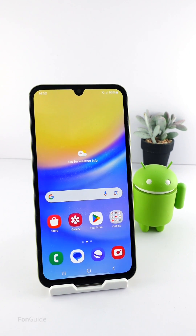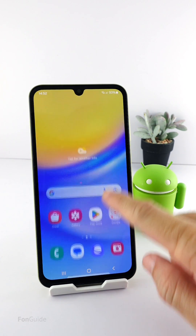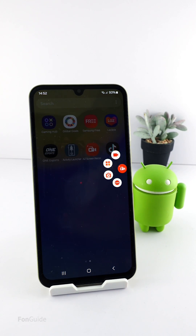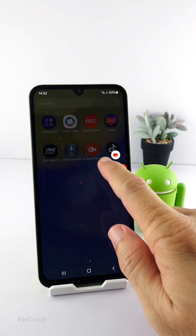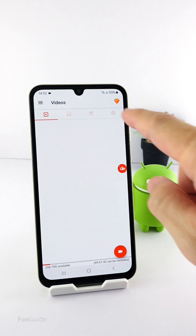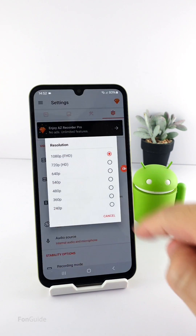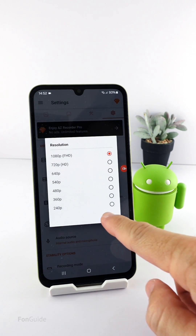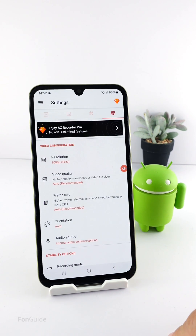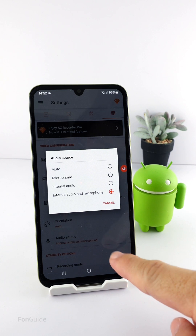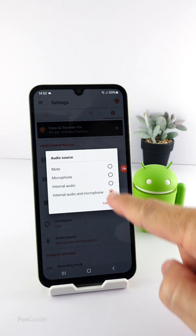You might wonder how to screen record something outside of games. For that, you have to use a third-party screen recording app such as AZ Recorder. AZ Recorder is free, and you can also change the resolution and set the audio preference, such as recording only internal sound or via the microphone.